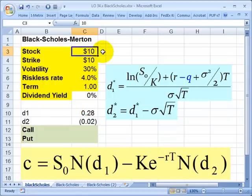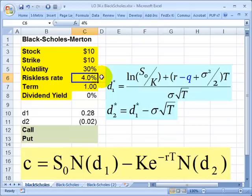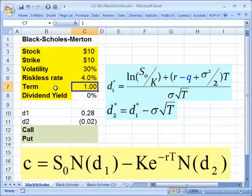My inputs are going to be the following: a stock price of $10, a strike or exercise price also of $10, a volatility or annualized standard deviation of 30%. I need an assumption about the risk-free rate — I'll assume 4%. And I need a contractual term, denoted in years, so one means the option expires in one year. Just like volatility is annualized, the contractual term is expressed as a number of years.